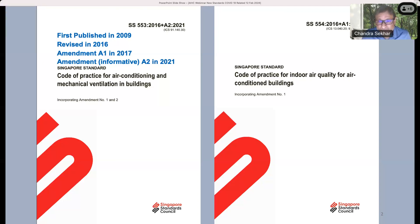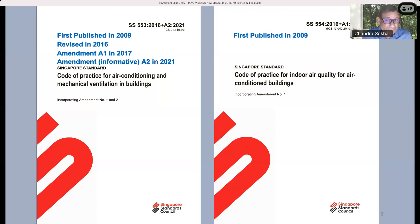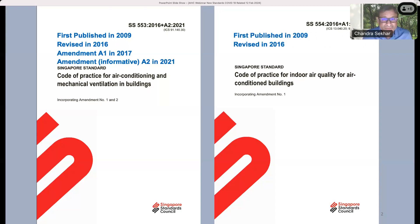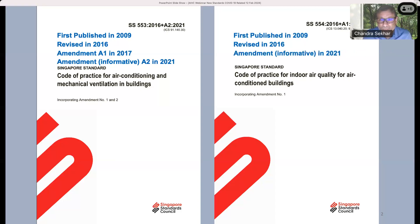The second standard I'm talking about in this context is the Code of Practice for Indoor Air Quality for Air Conditioned Buildings — this is the SS554, also first published in 2009. We did have some guidelines prior to that, but it was first published in 2009, then revised in 2016. Again, both SS553 and SS554 were revised in 2016. In 2021, we came up with amendments, and these amendments were informative — they were guidance and not part of the standard per se at that point in time.